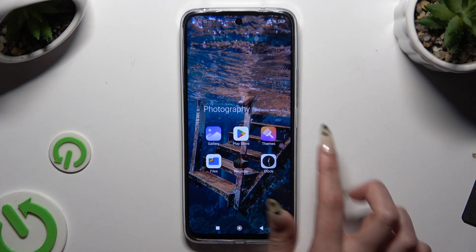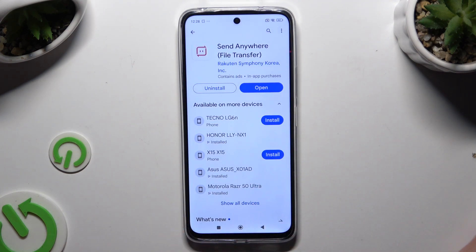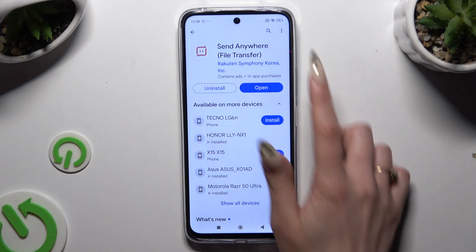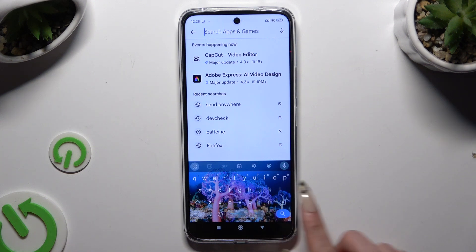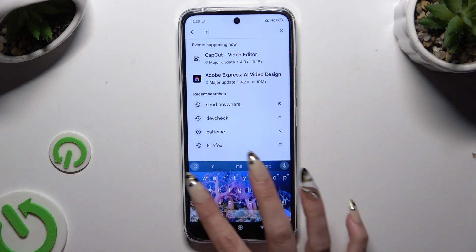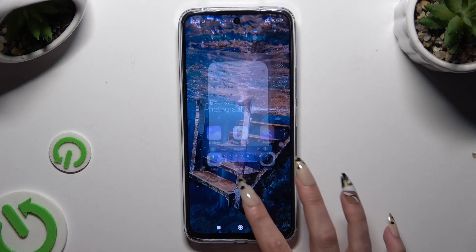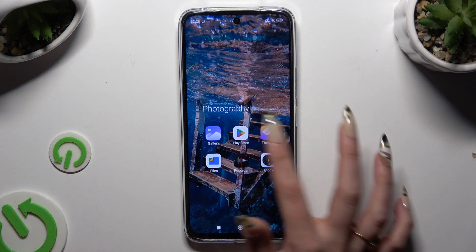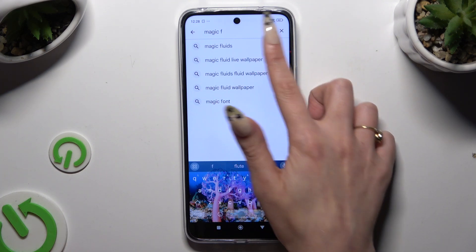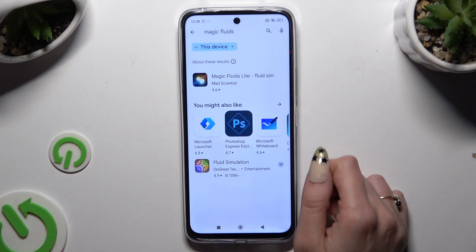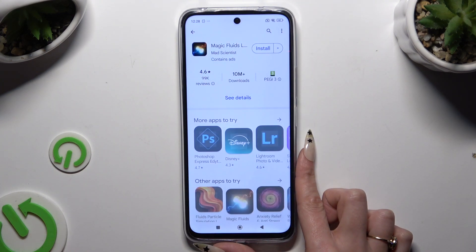Begin by opening the Play Store and clicking on the search bar. Then type in Magic Fluids and install the app called Magic Fluids Light Fluid Theme from Mad Scientist Developer.